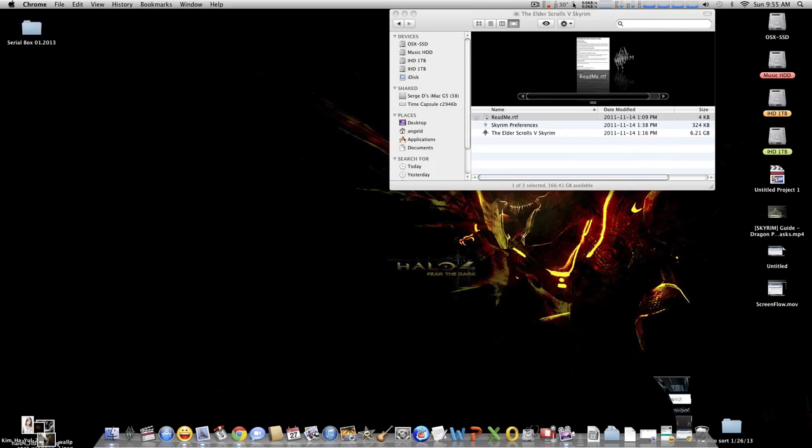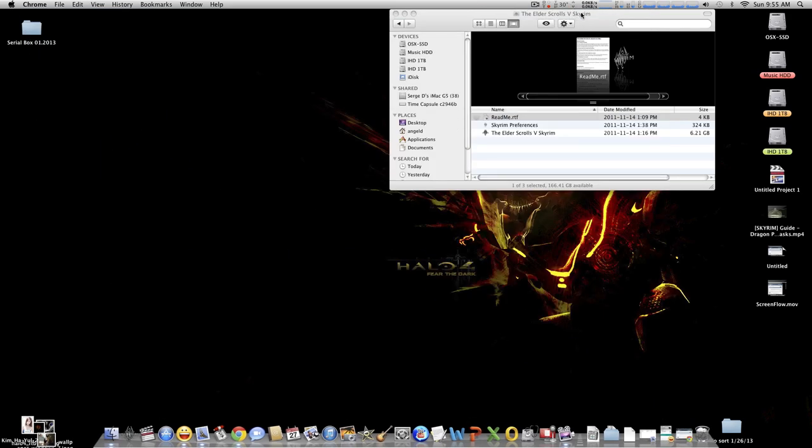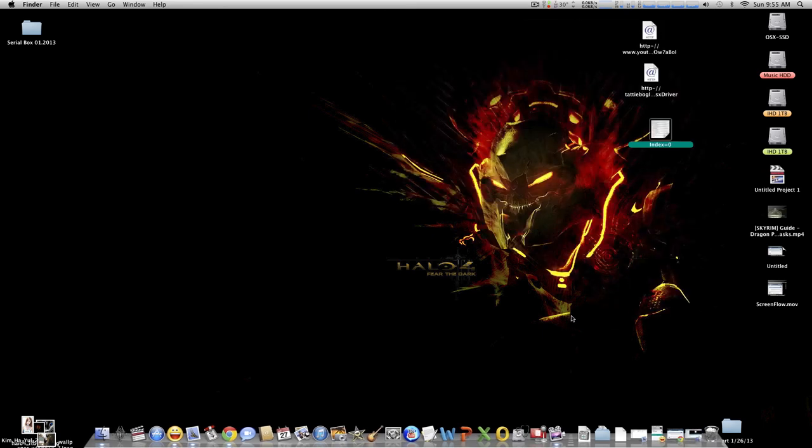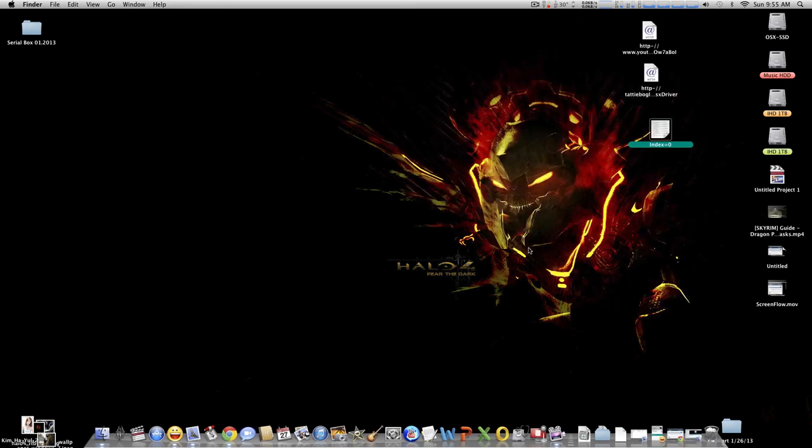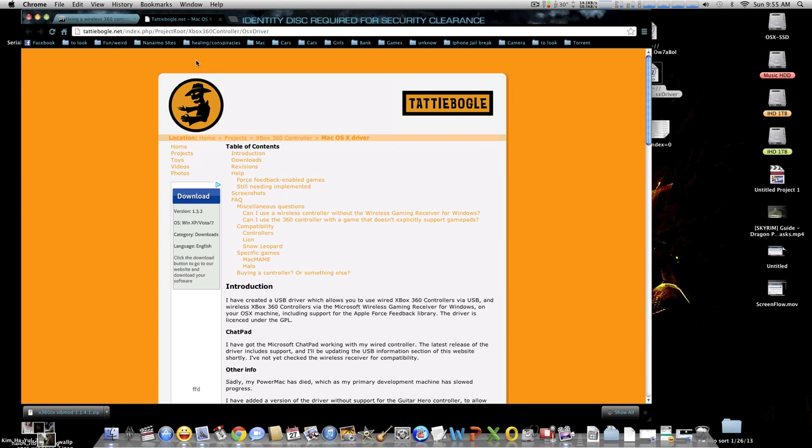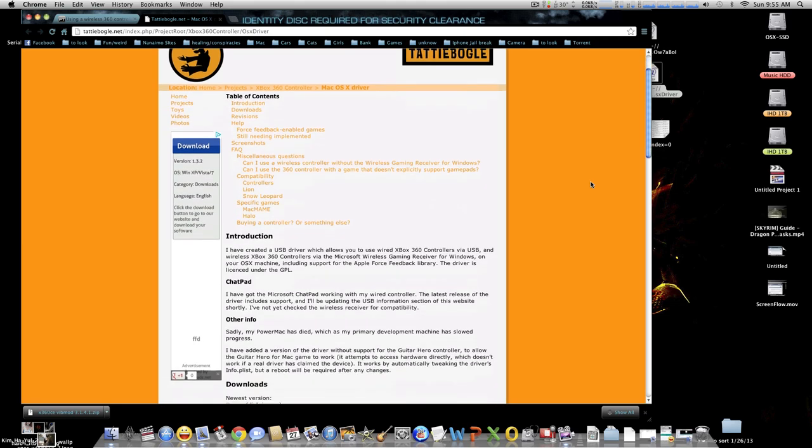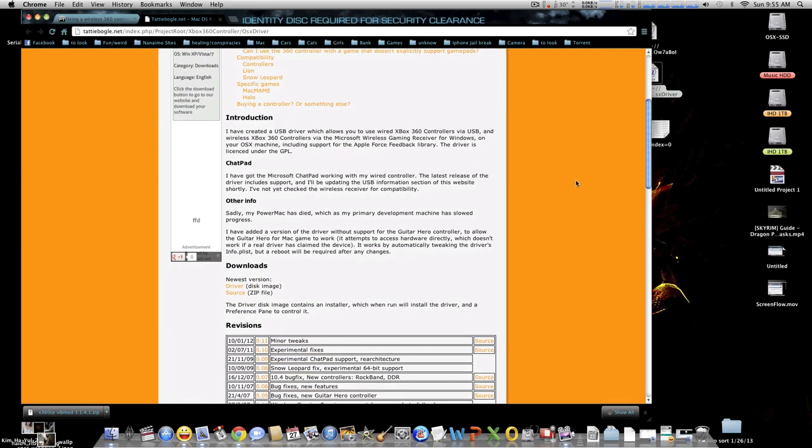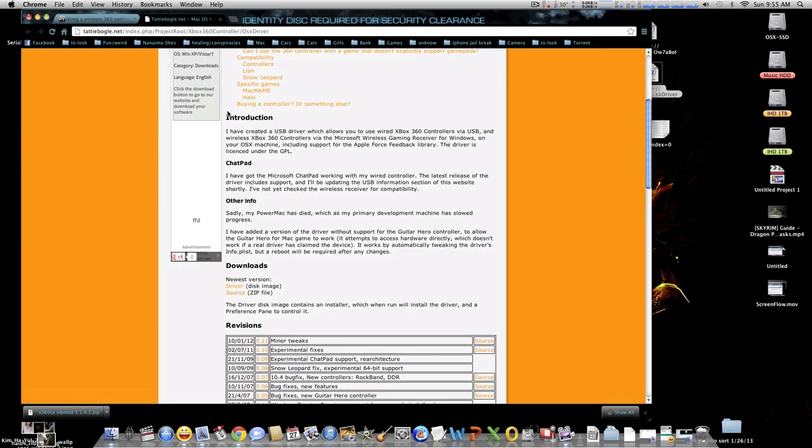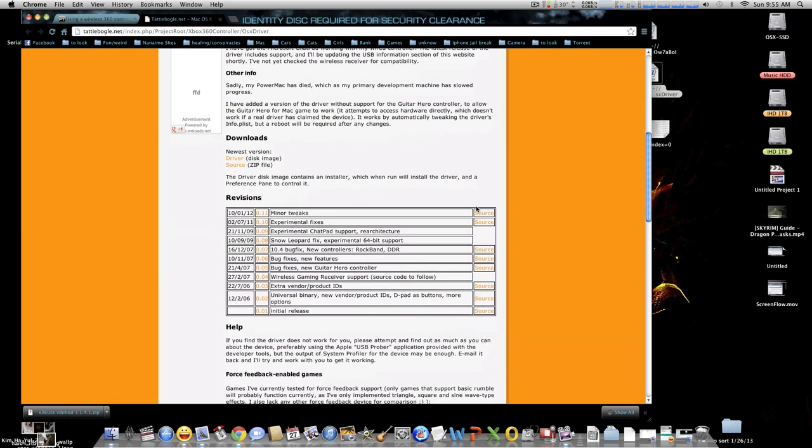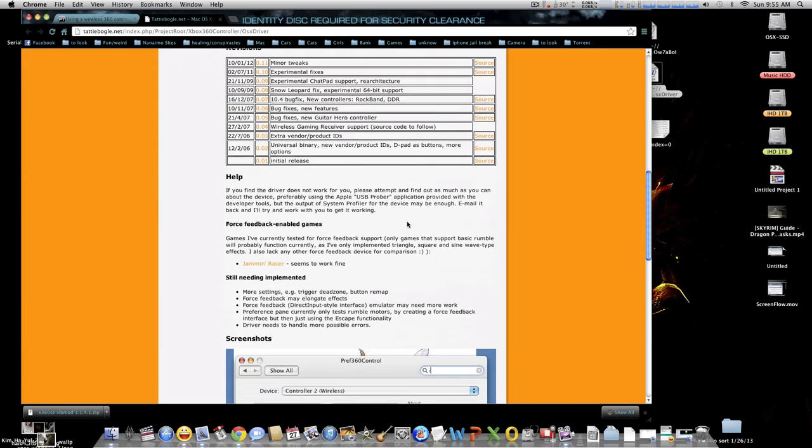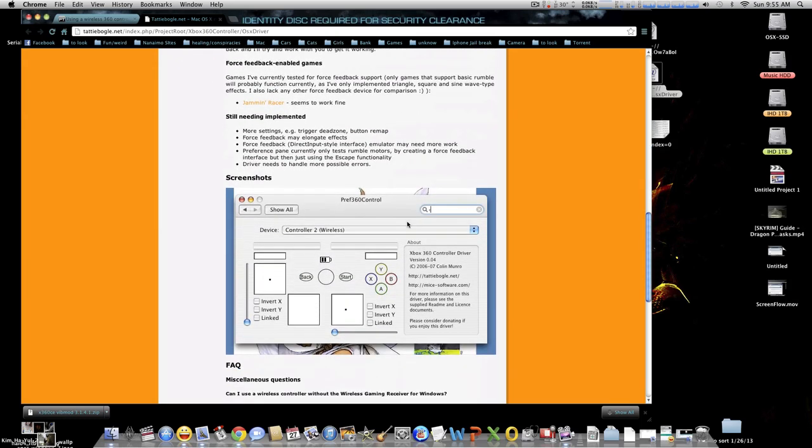First of all, you want to get the driver for your Xbox 360 controller to actually work on your Mac. What you need to do is go to the Tattiebogle website, which I will include the link for.